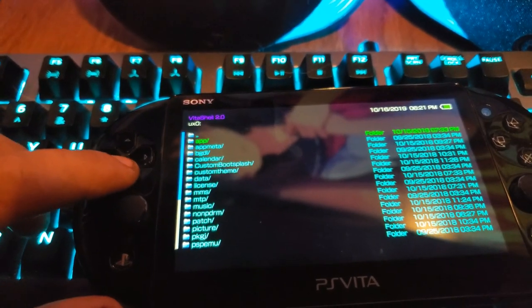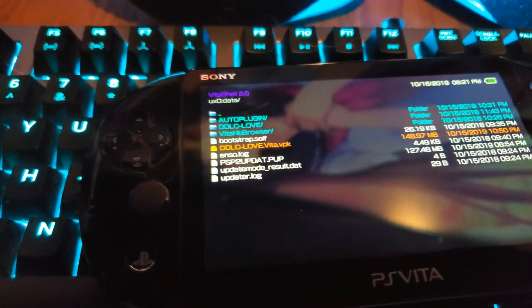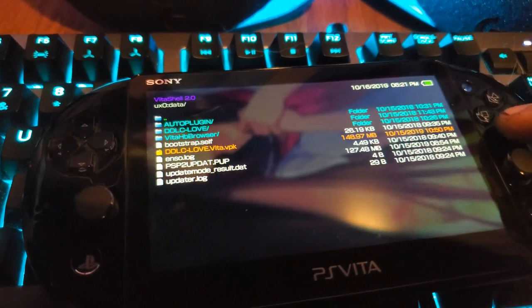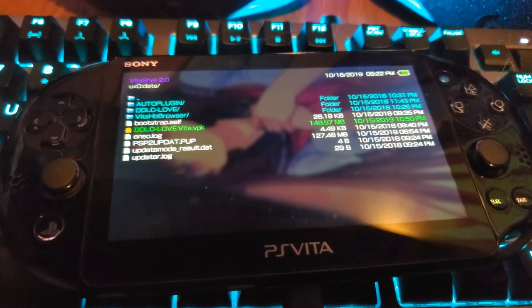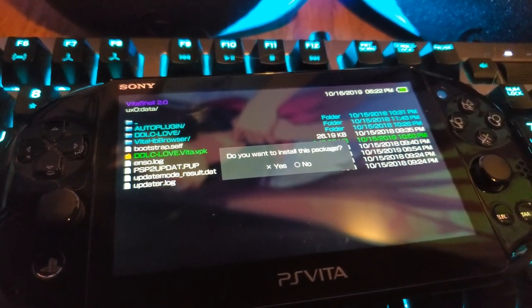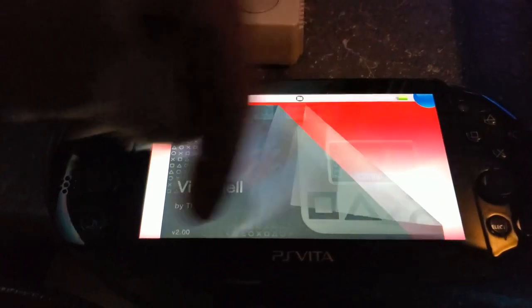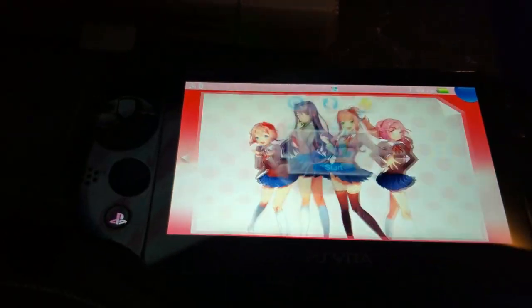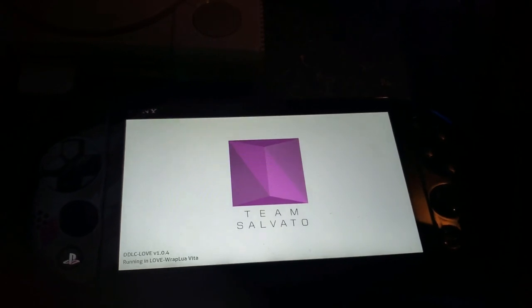Once you've dragged the file in via USB or file host manager, exit out and go back to the Vita Shell menu. Find the file we just downloaded — ddlc-love-vita.vpk — it'll be under the data folder, or wherever you put it. Click X on it and select yes to install the package. The video cut out here because I already have it installed, but once you install it, it'll take maybe a couple of minutes since it's a pretty big package.